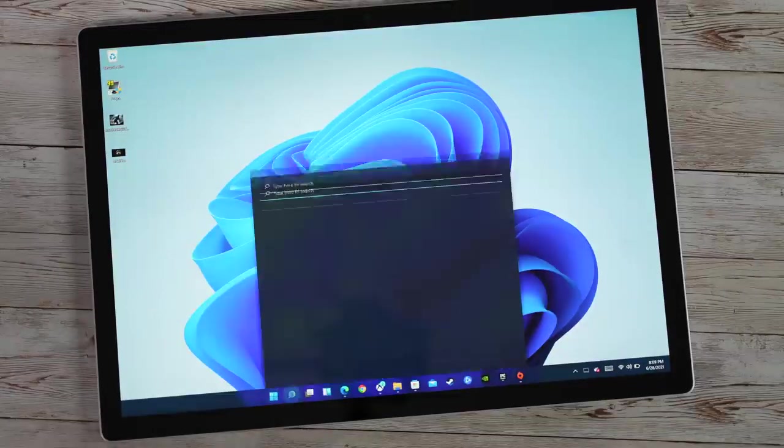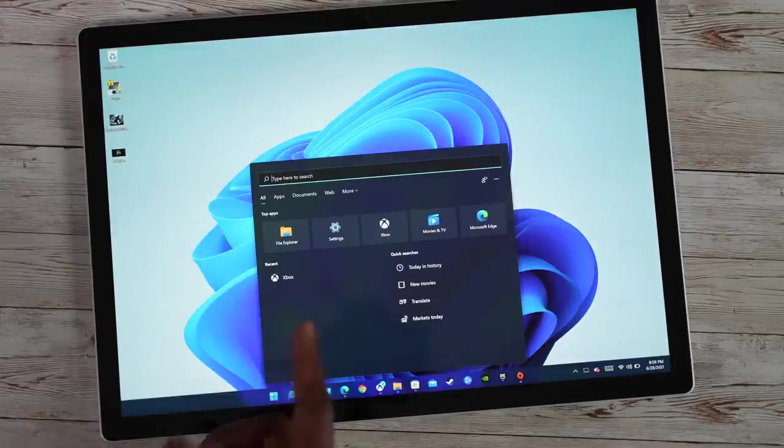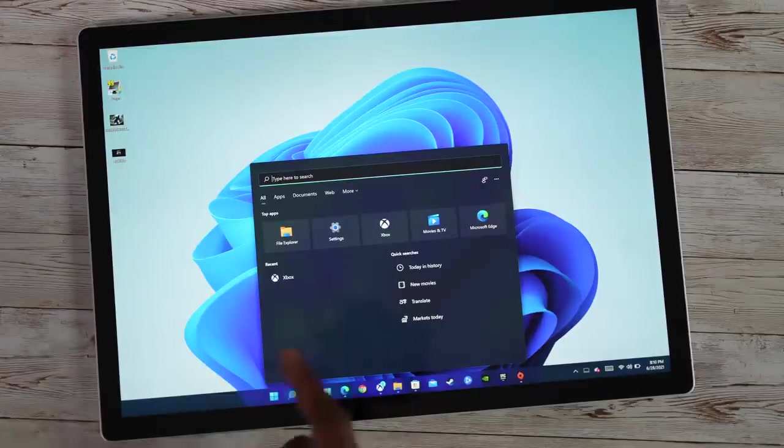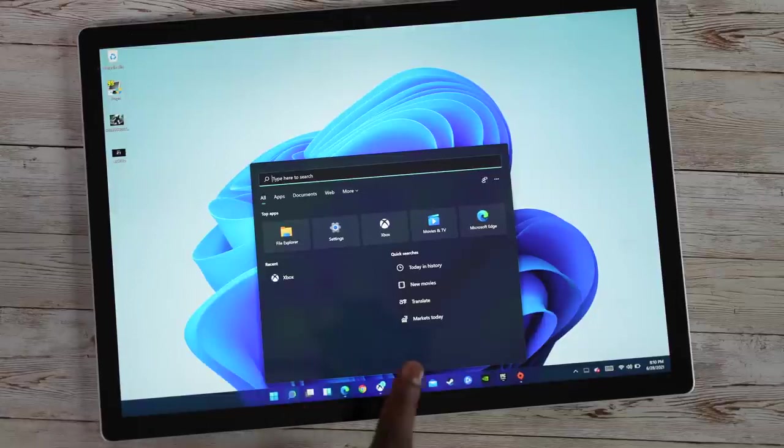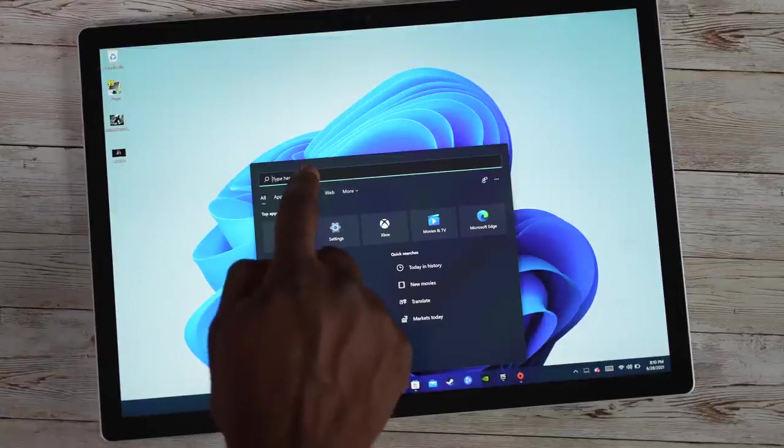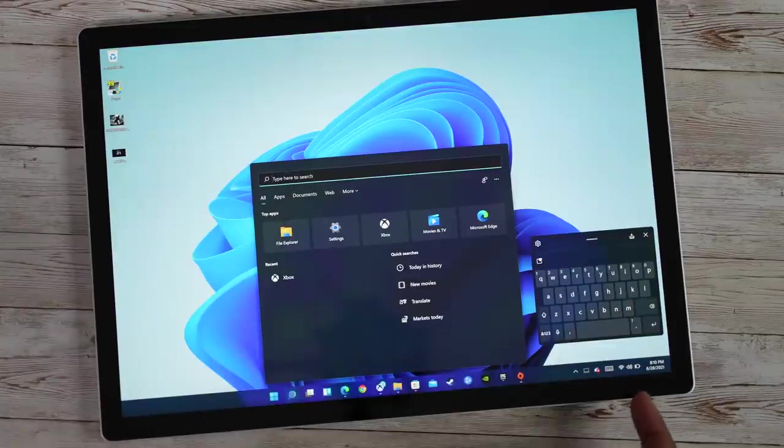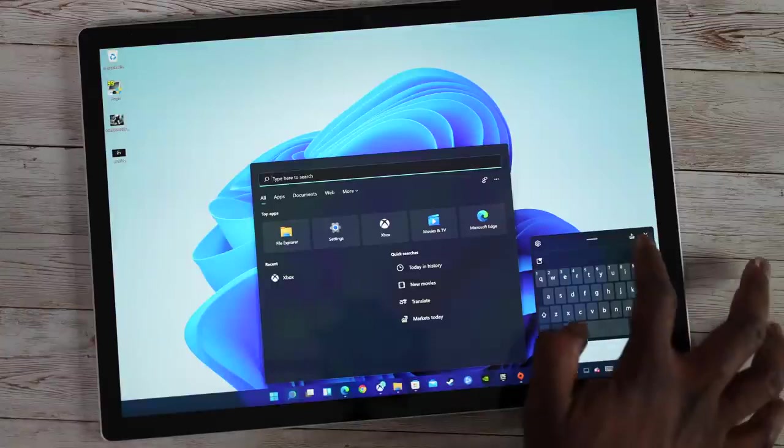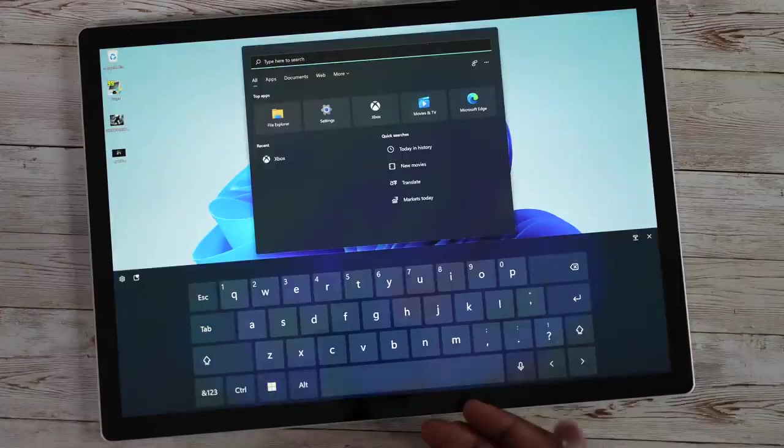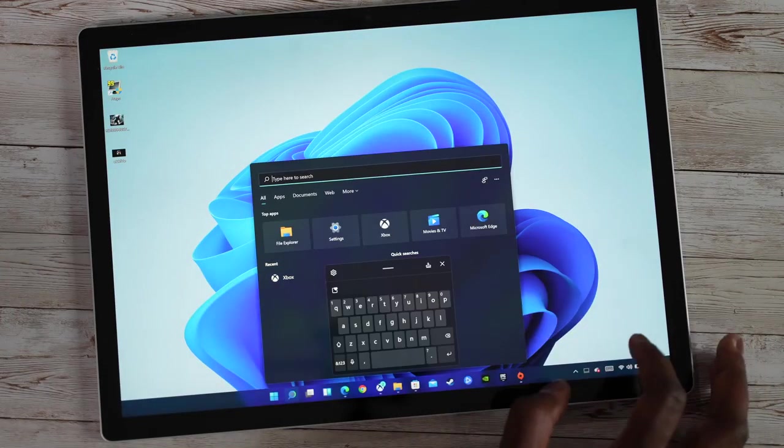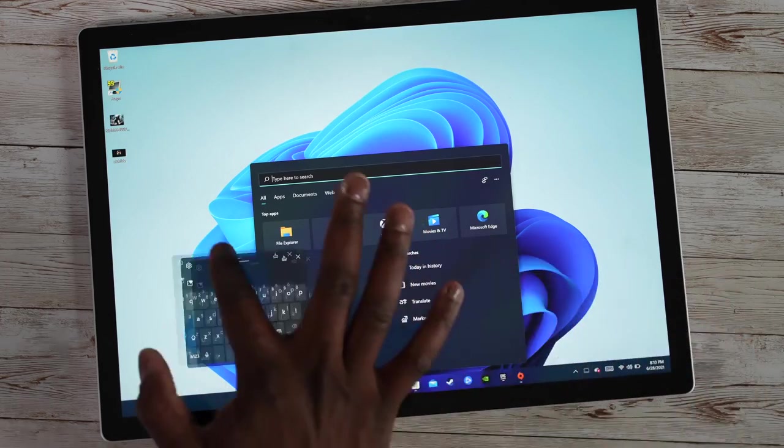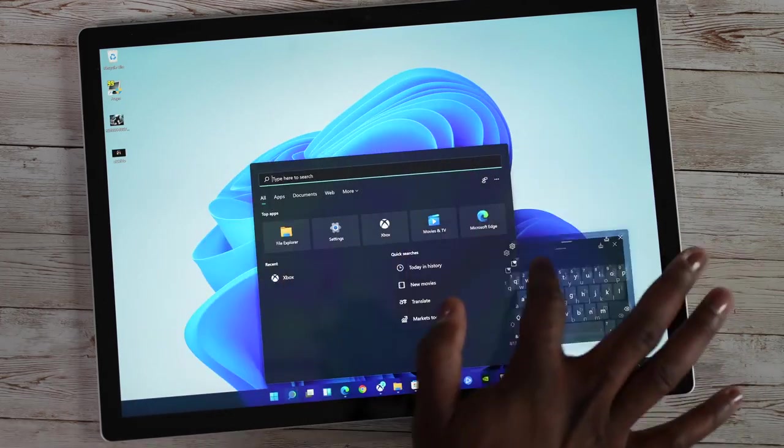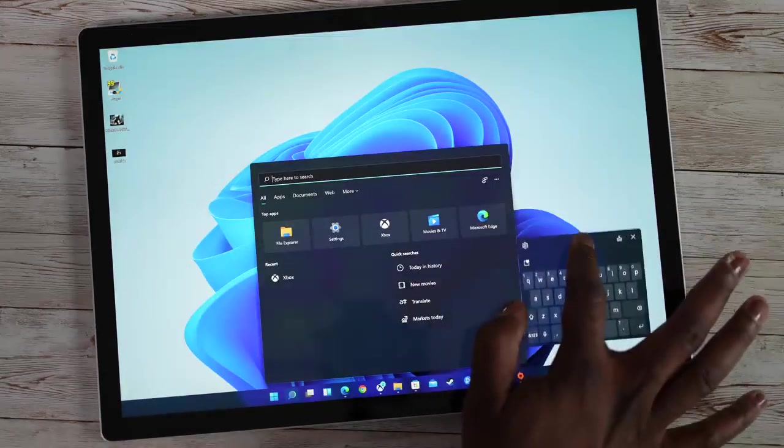And then you've got your search, which shows your recent apps as well as your search. You can actually go ahead and search. This is where the keyboard comes into play. If I tap on that, that brings up the keyboard. I have the keyboard on the side, or I can have it centered. I do prefer the floating keyboard, which allows me to move it around the screen quite effectively.